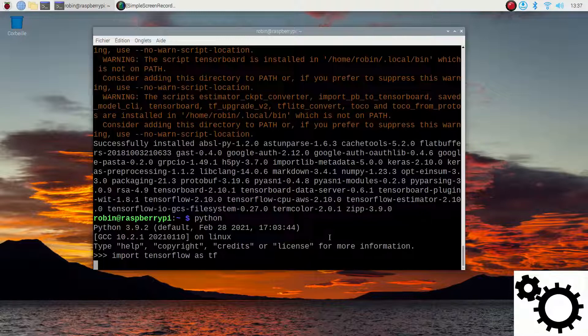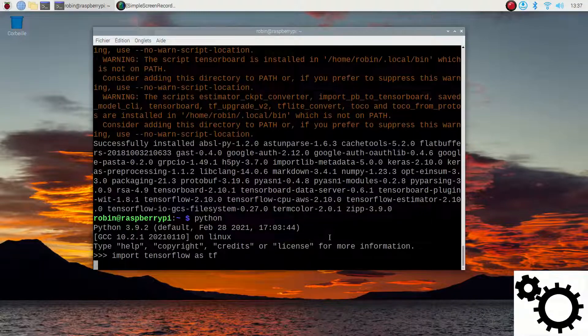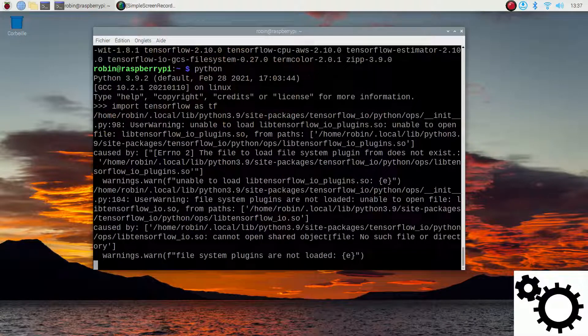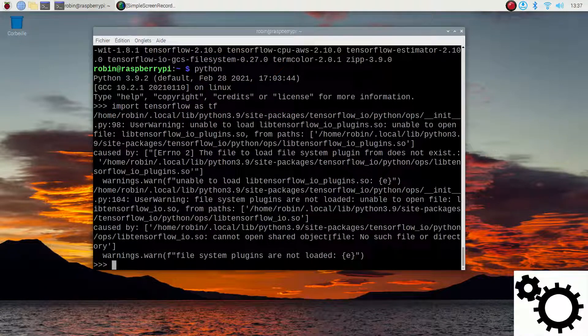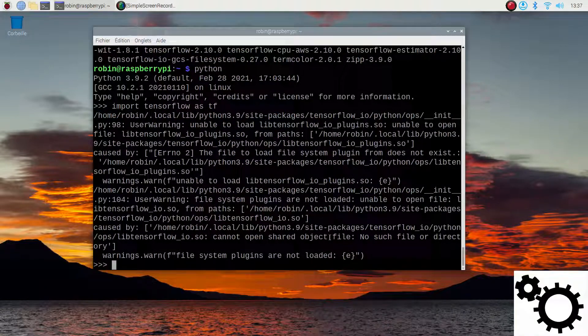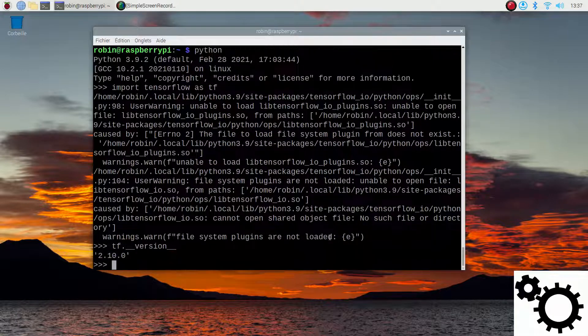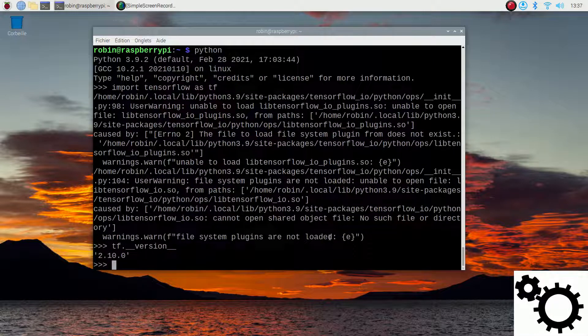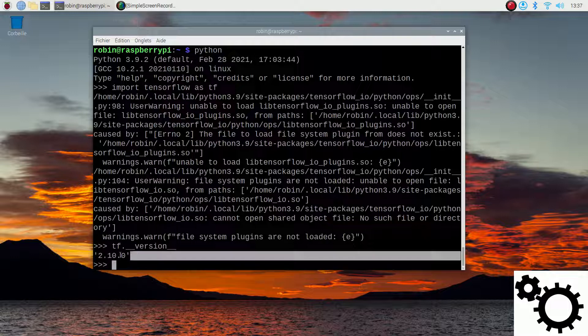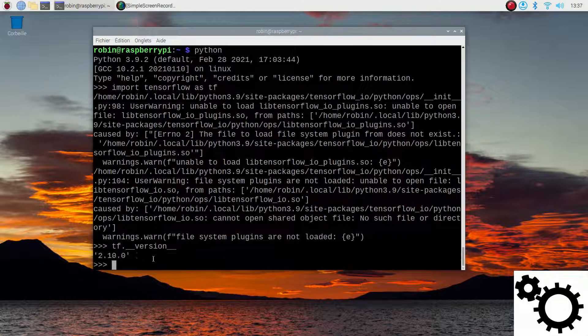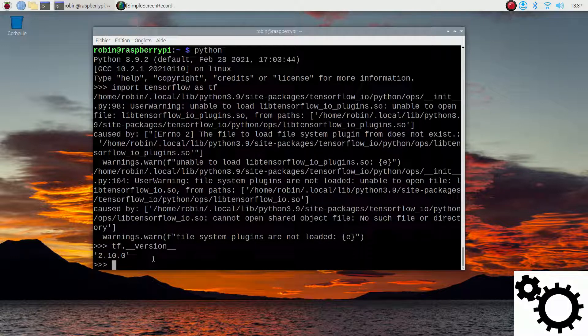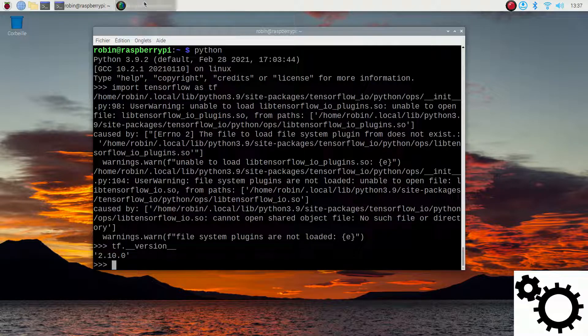If everything has worked well we should only have some warnings. We can check the version with tf.__version__ and we have the 2.10.0 version of TensorFlow. That's all for the video.